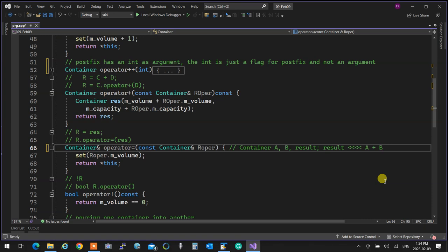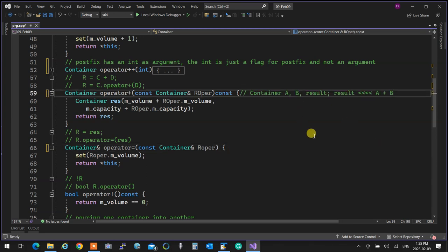Since neither the left operand nor the right operand can be changed, we build a temporary container representing the sum of two containers and return that. We cannot return the current object because it is constant. It's done in a simple way now, but when we learn copy constructors you'll see the proper way to handle this.